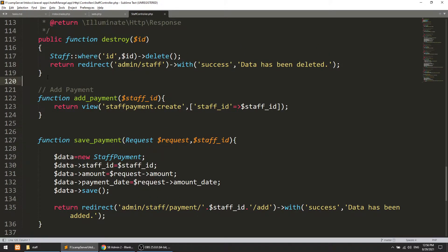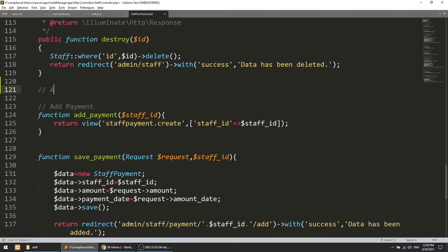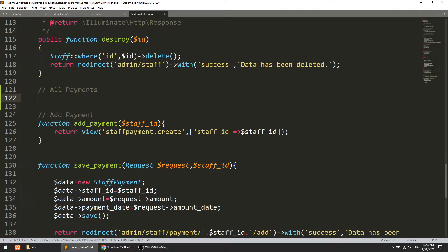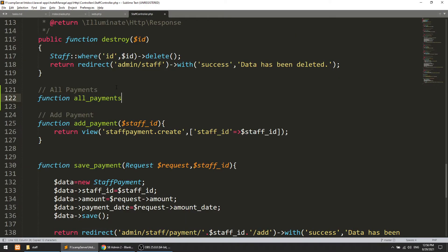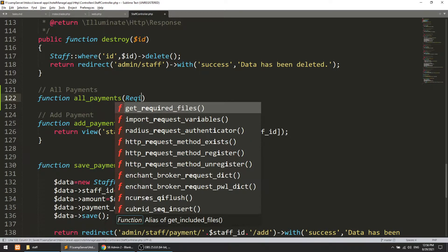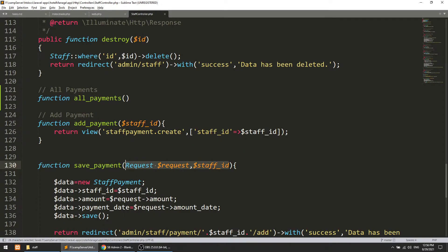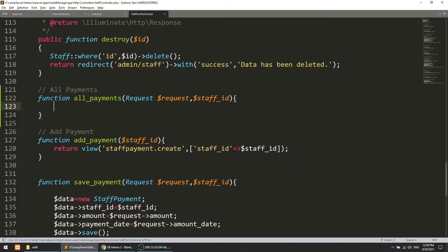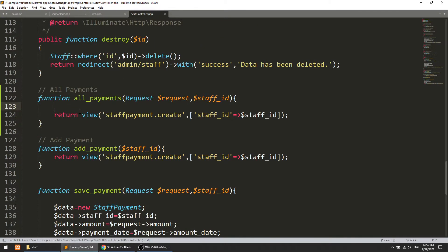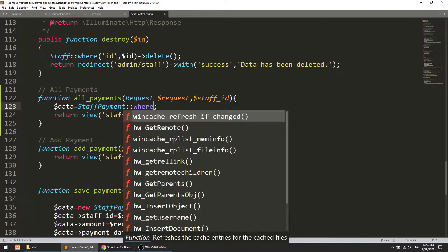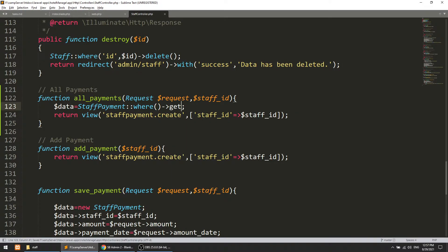Now we are adding an 'allPayments' function in the StaffController before the add function. This will accept a dollar ID parameter. We will create a view for this and pass the data. The payment data will be fetched from StaffPayment using a where clause with the staff ID and get().